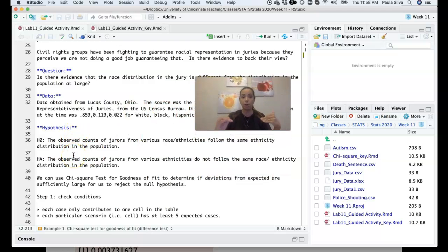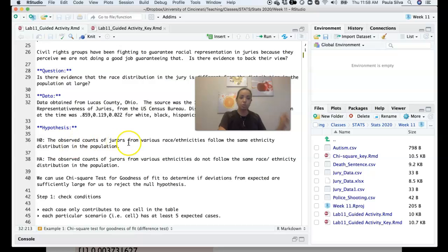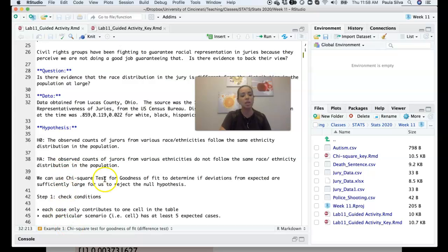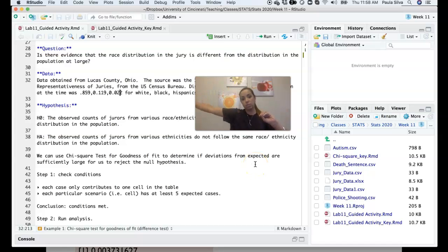The null and alternative hypotheses are the first step. We transform our question into hypotheses that can be tested. The null hypothesis is that the observed counts of jurors from various race/ethnicities follow the same ethnicity distribution in the population — no difference. The alternative is that they do not follow the same distribution. We can use the chi-square test for goodness of fit to determine if deviations from expected counts are large enough to reject the null.